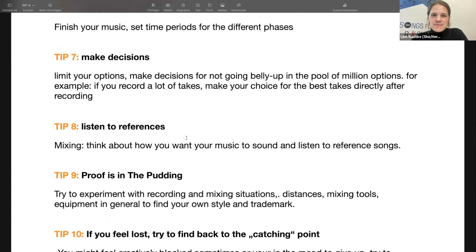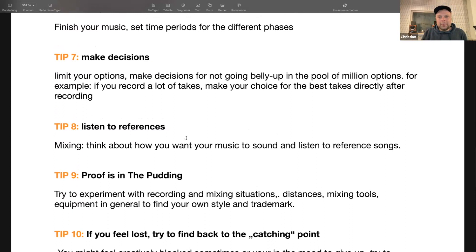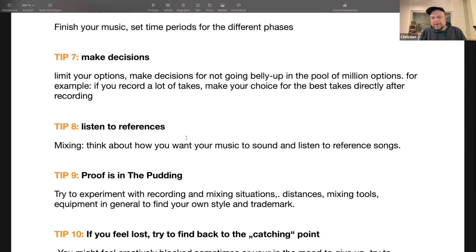Tip seven: make decisions — limit your options. Don't get lost in a pool of too many choices. For example, if you record many takes, choose the best ones directly after recording. One approach: when you've recorded MIDI, convert it to audio so it's fixed and no longer replaceable. Declining your options can help you actually finish something.